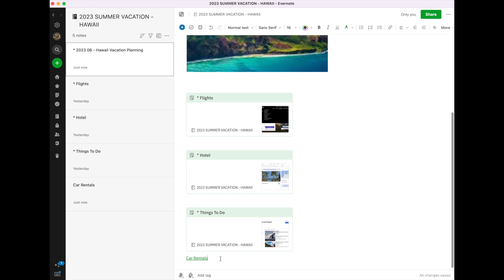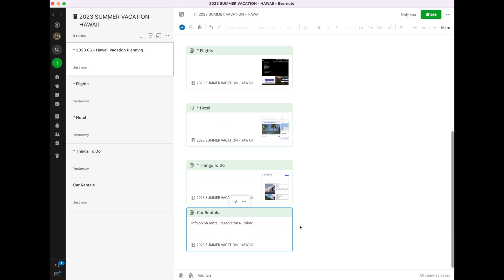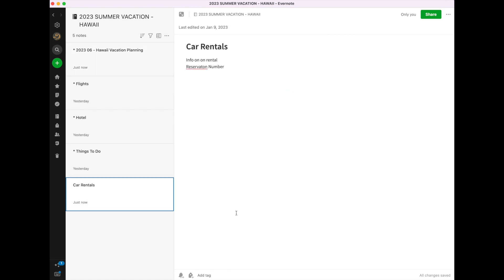And you notice now it's listed just as a car rental. But if I come over here and I say convert to preview, now it will be here on my home page. Click on that, and I now go to the car rental sheet.